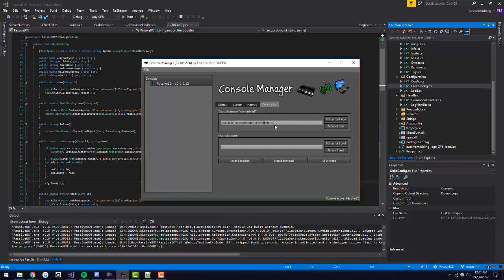Once you're there, if you want to go back, you can hit Reset Boot IDPS, or if you only used Set Current IDPS, just restart your console.